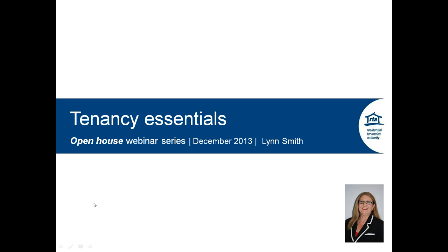Hello and thank you for attending today's session. The RTA is presenting a series of educational webinars to help you understand Queensland tenancy laws. These webinars will include a series on the tenancy essentials, the basics, and we will also be doing webinars on key topics based on feedback from previous webinars. The core responsibility of the RTA is to administer the tenancy laws for Queensland and provide information for all people involved in a tenancy — whether you're the landlord, agent, tenant or a resident. My name is Lynne Smith and I'm the Senior Community Outreach Officer with the RTA. My role involves raising awareness of the RTA's services and educating people on tenancy laws and tenancy processes.